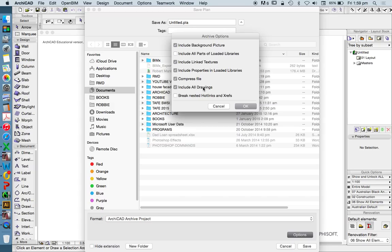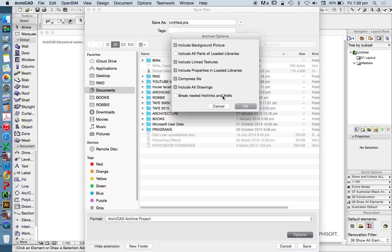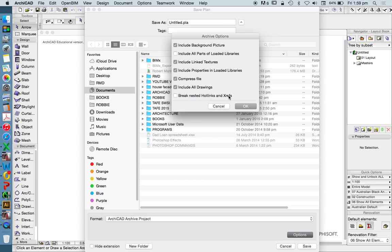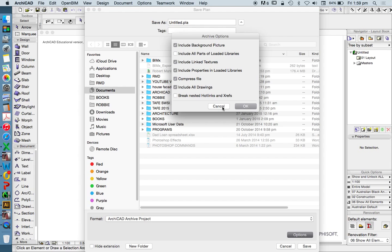If you're using customized libraries, you might want to include them all when you transport them from one computer or one system to another, all drawings. So that's generally external drawings, maybe PDFs that we've placed in. Maybe we're trace referencing them. And it will also have the ability to include or break nested hotlinks and xrefs. Hotlinks and xrefs are essentially external files that we've included in our ArchiCAD model.